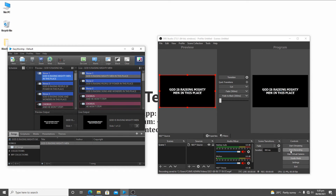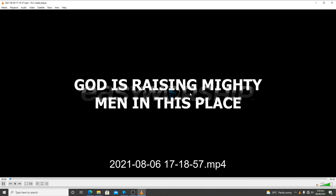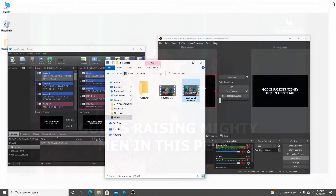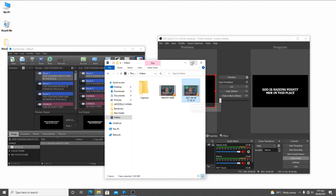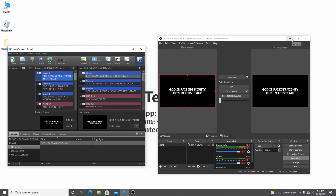Once I click Stop Recording, I want to see my recorded video. I go to the File menu, choose Show Recordings, and there I have my video. I open it and you can see the recorded output — the lower third lyrics displaying over the video, captured from OBS. It is very simple. Once you have a licensed version of EasyWorship, you will not have any watermark in the recording.